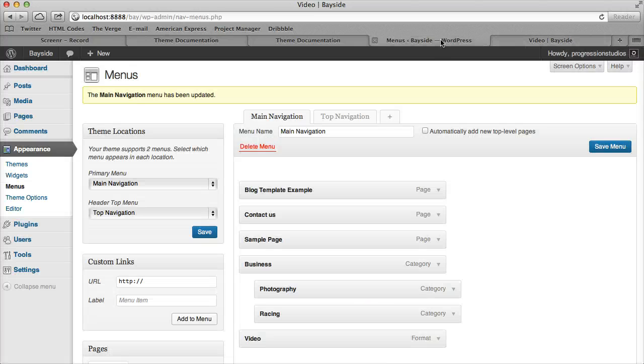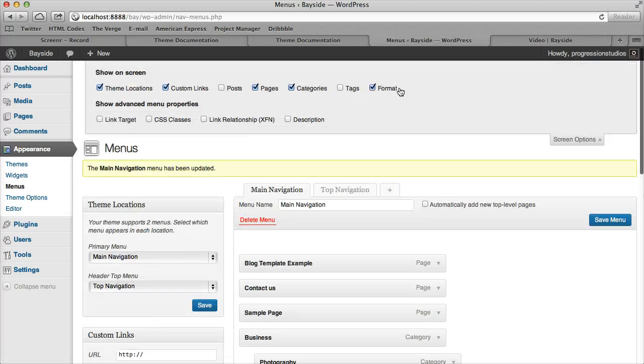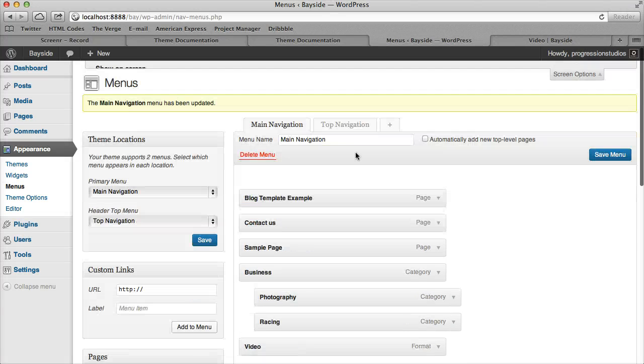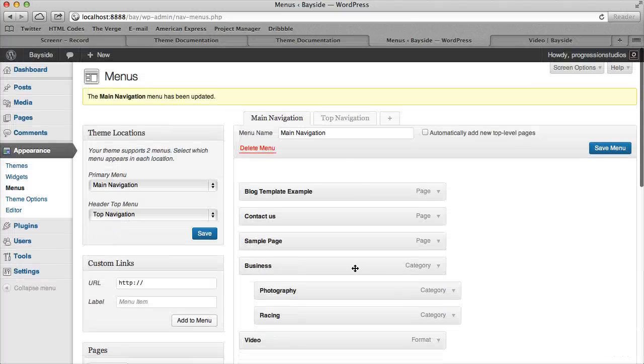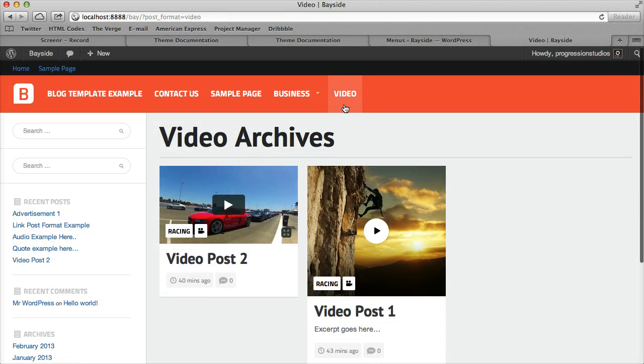So those are the post formats, in other words, that I've enabled under Format. So these are post formats. So Quotes, Galleries, etc. If you want to link directly to those, you can do so as well.